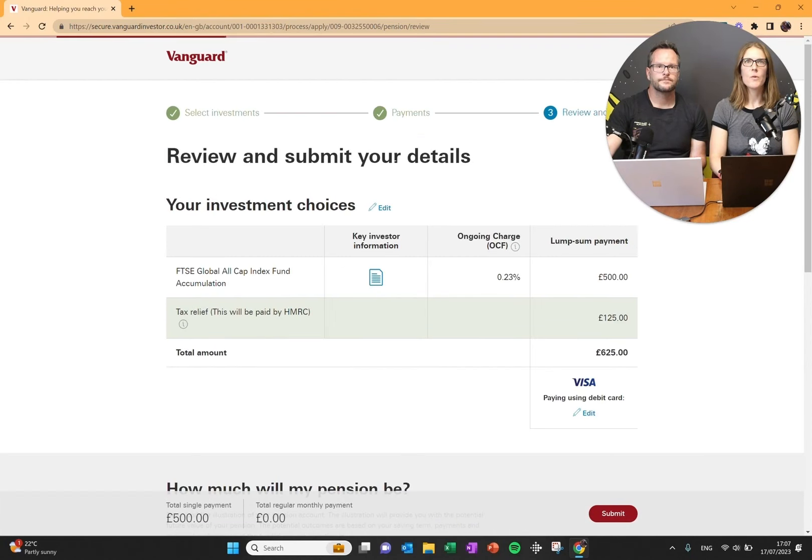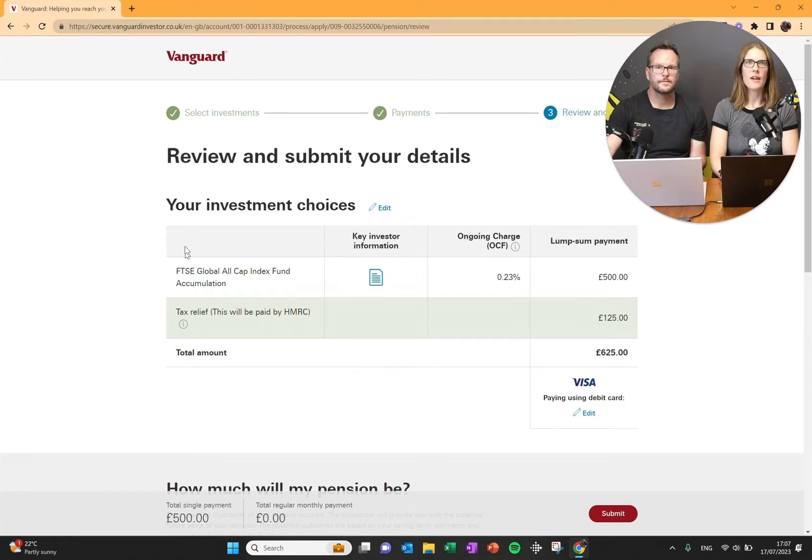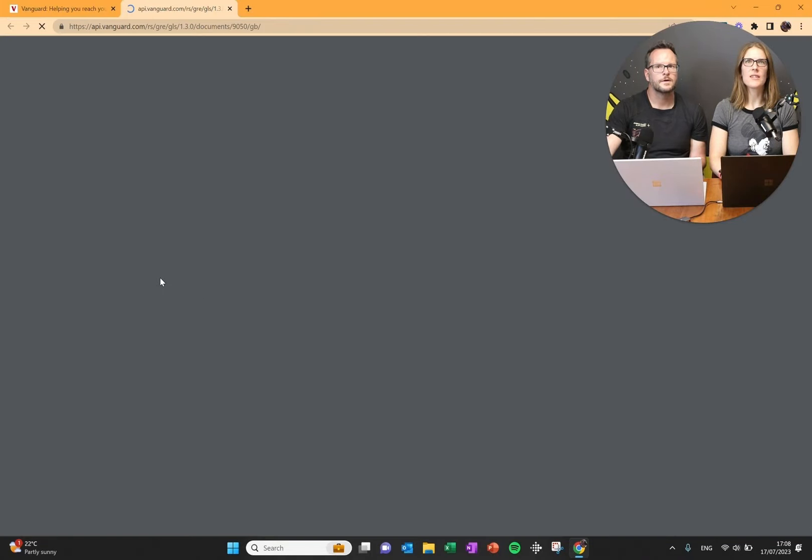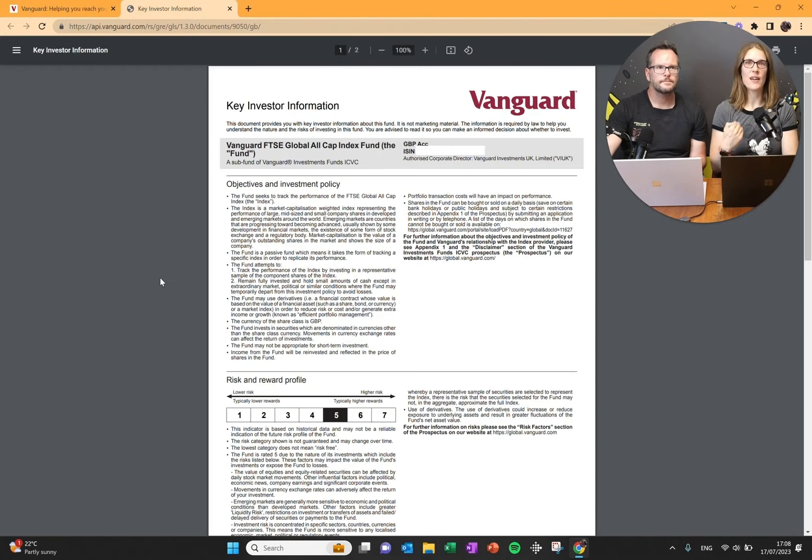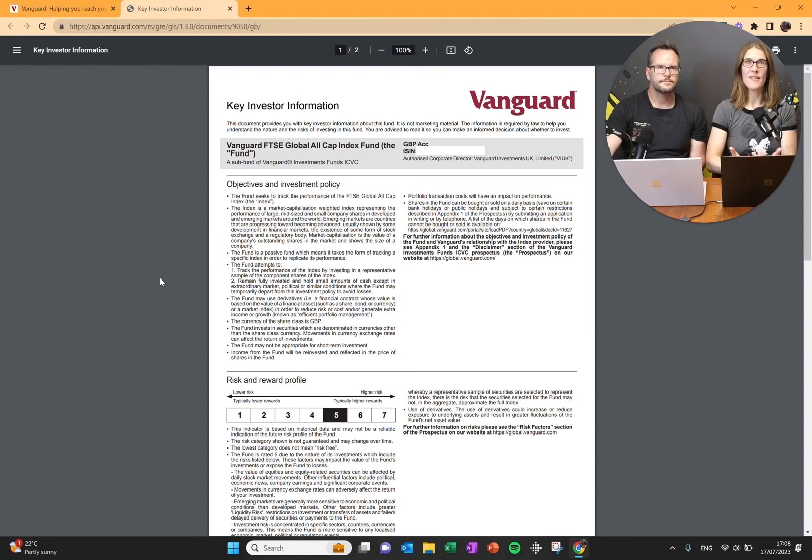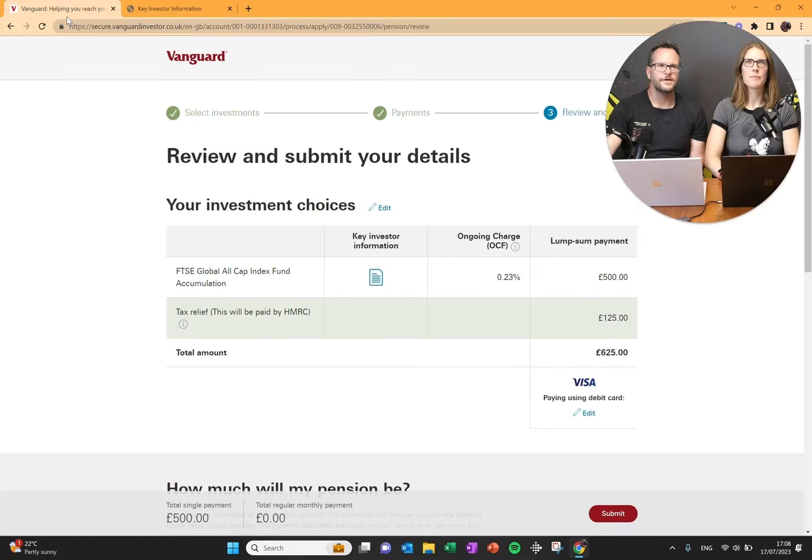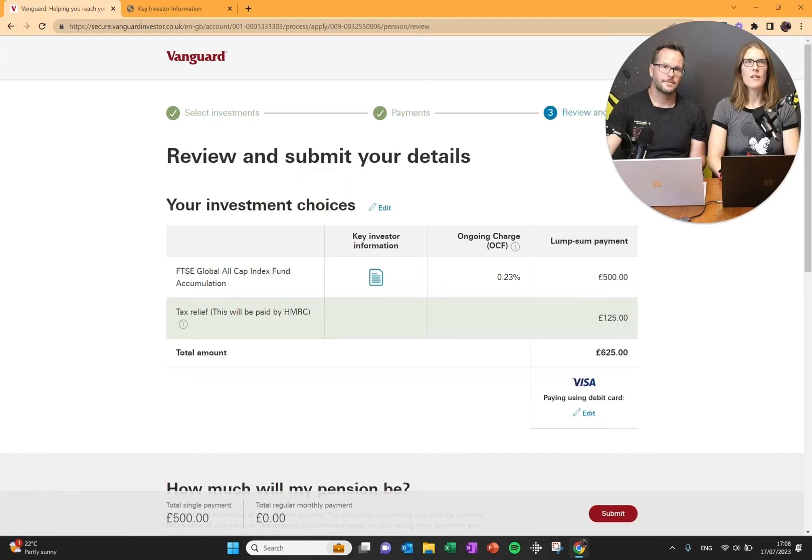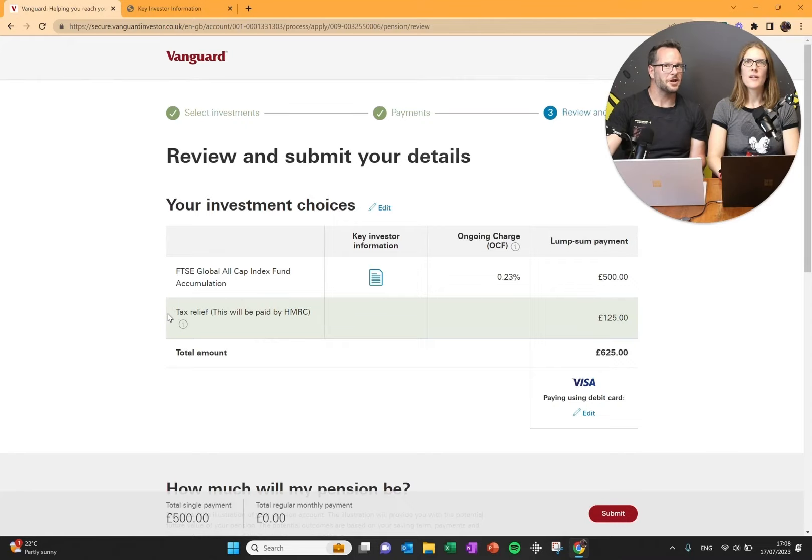It says review and submit your details. Is this what you want to go for? Are you going for the FTSE Global All Cap Index Fund Accumulation? You can click on this document to see what it is that you're investing in, which you should definitely do. You should definitely read all the things that they ask you and encourage you to read. This is important. This is stuff for your financial future. You can see the ongoing charge and we've said that we're putting in £500. Then the next line is the exciting bits, tax relief.